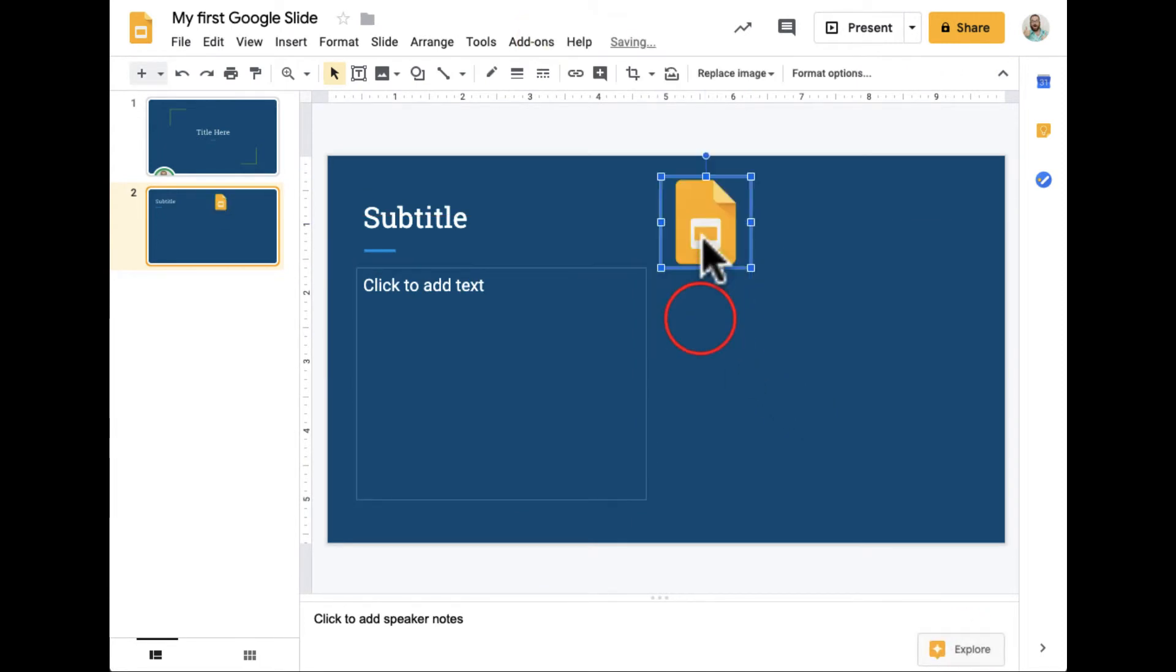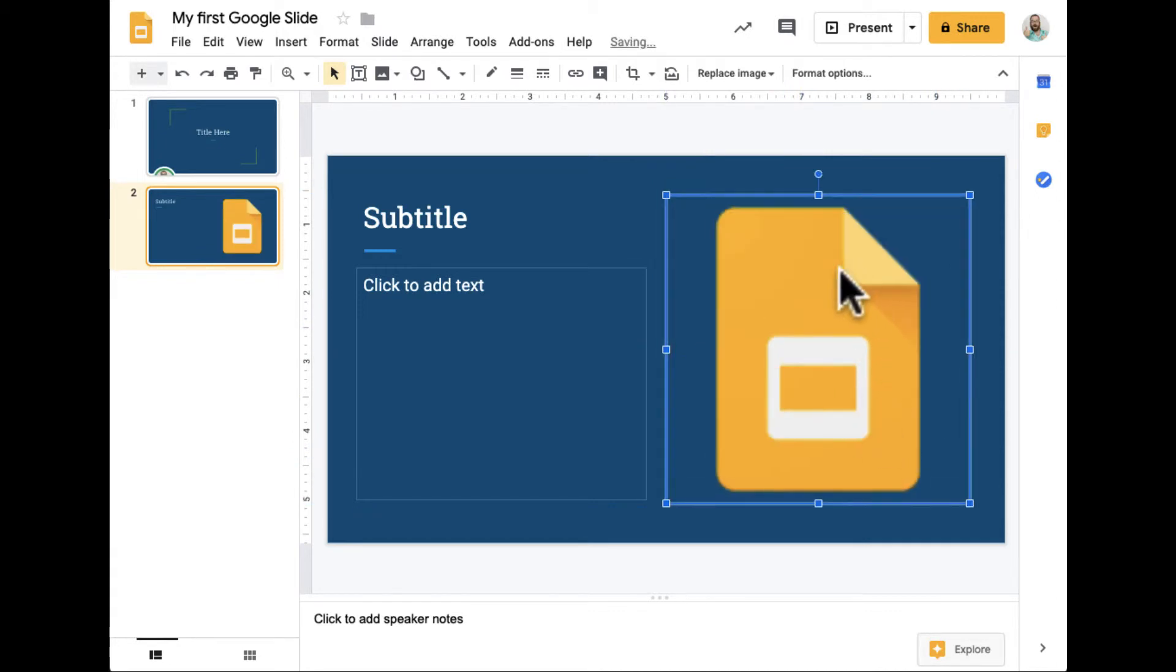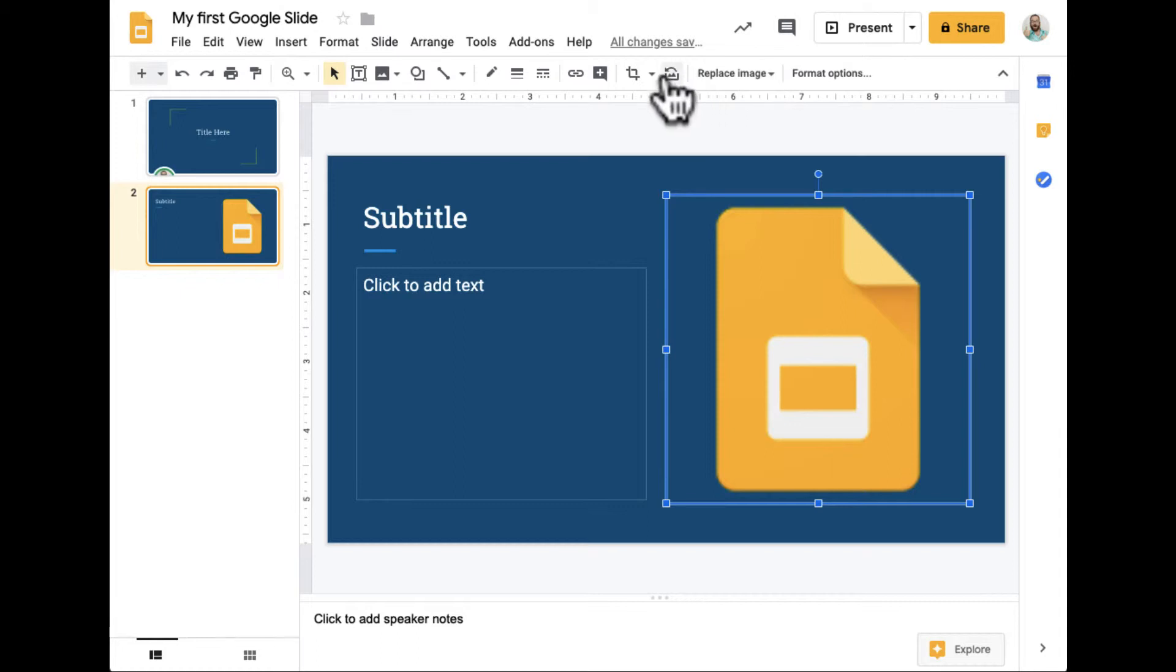It's going to go ahead and add the image of the Google Slide. And then again, notice when I've selected an image, my format options kind of change up here as well. So again, your menu bar up here is going to change depending upon what you are doing in your slide.